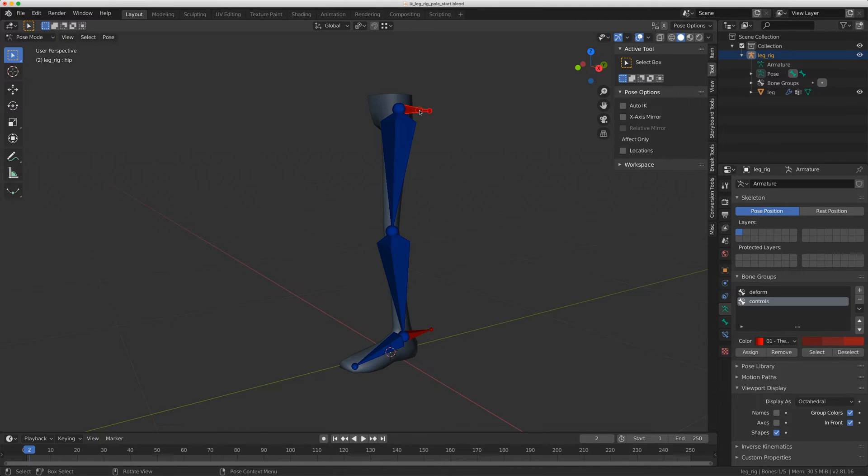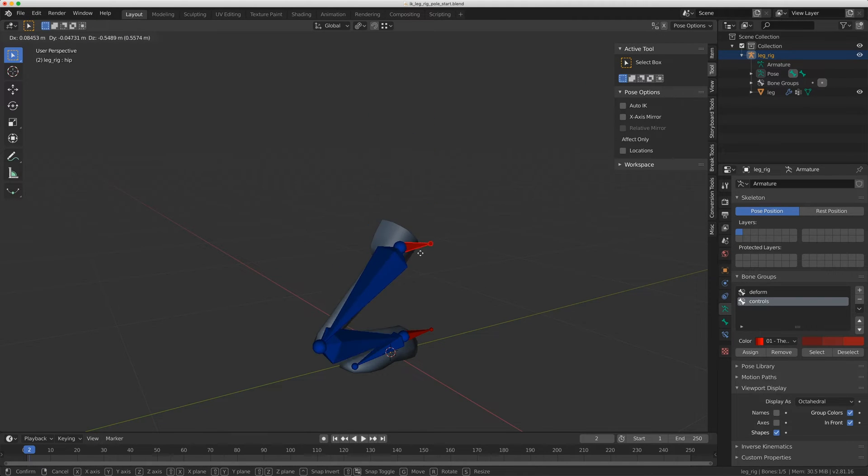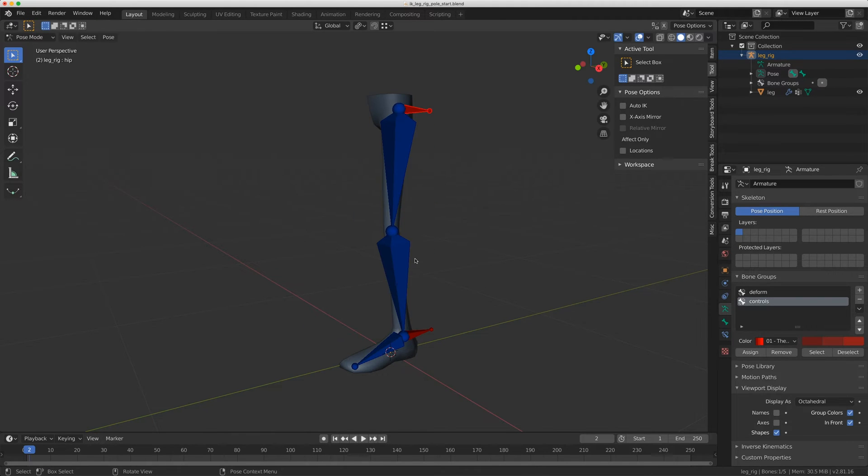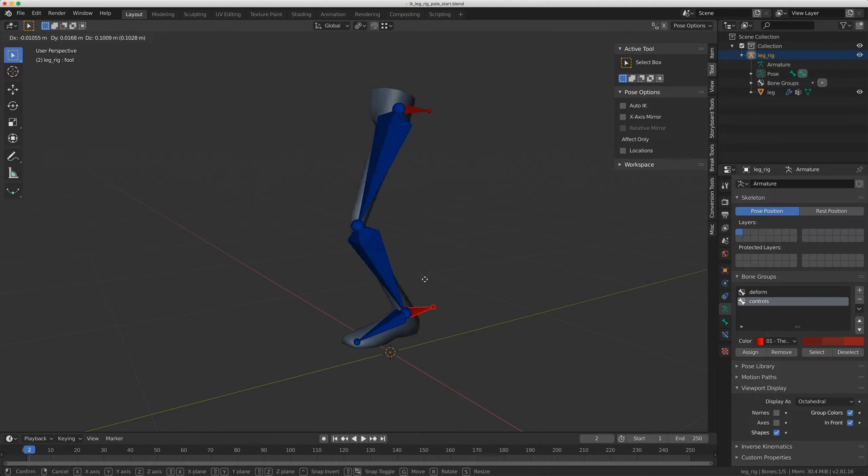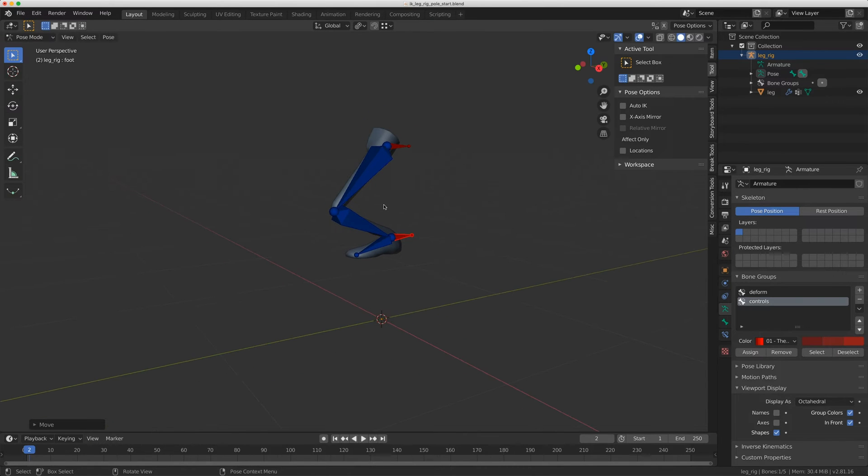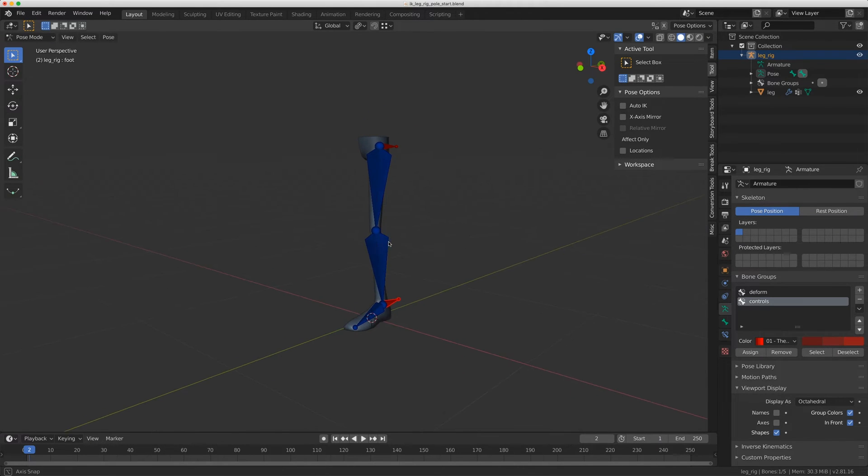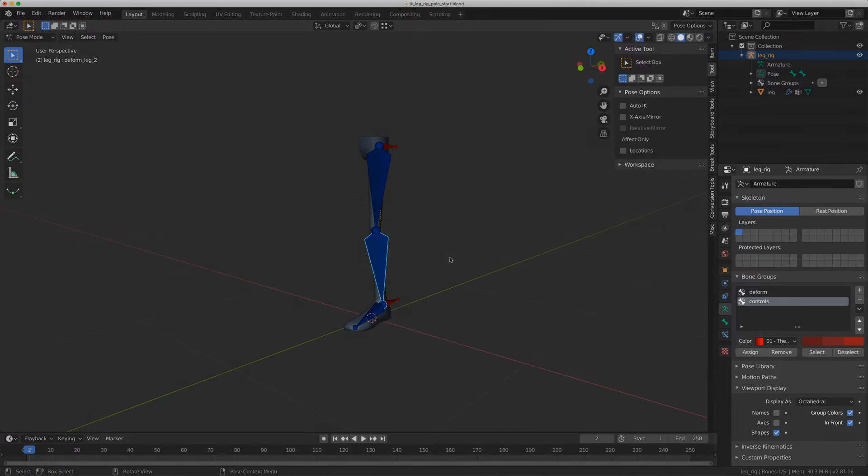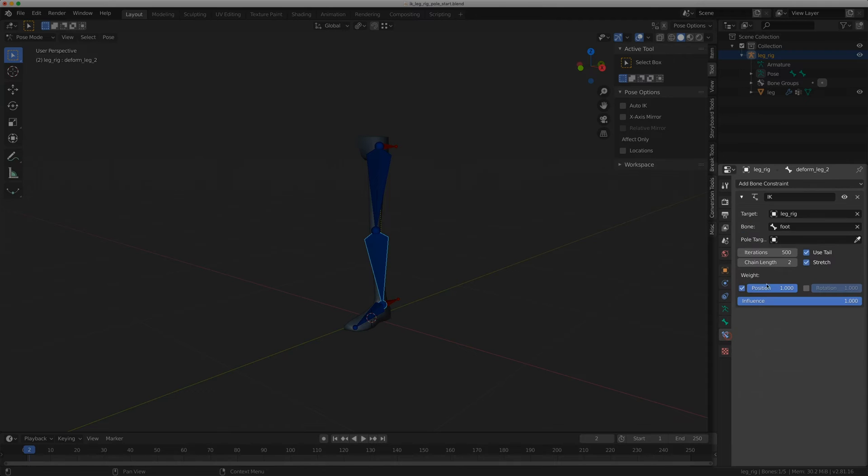So I've got this very simple leg rig here. I've got a hip control set up and a foot control set up, and I can rotate this to move the ankle. This is just using an IK constraint that I've added and talked about in other videos as well.